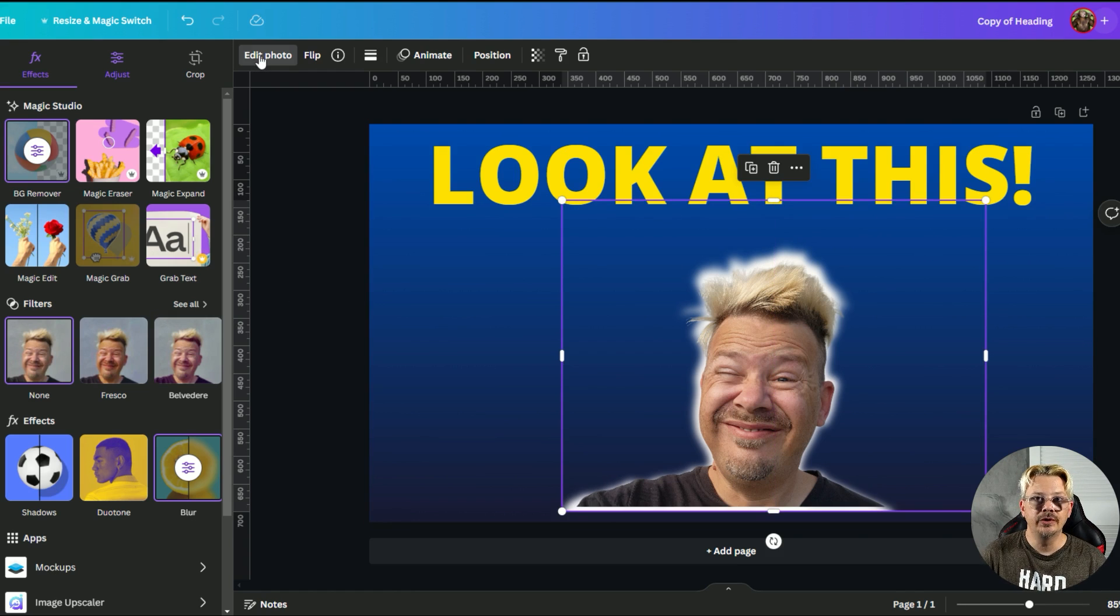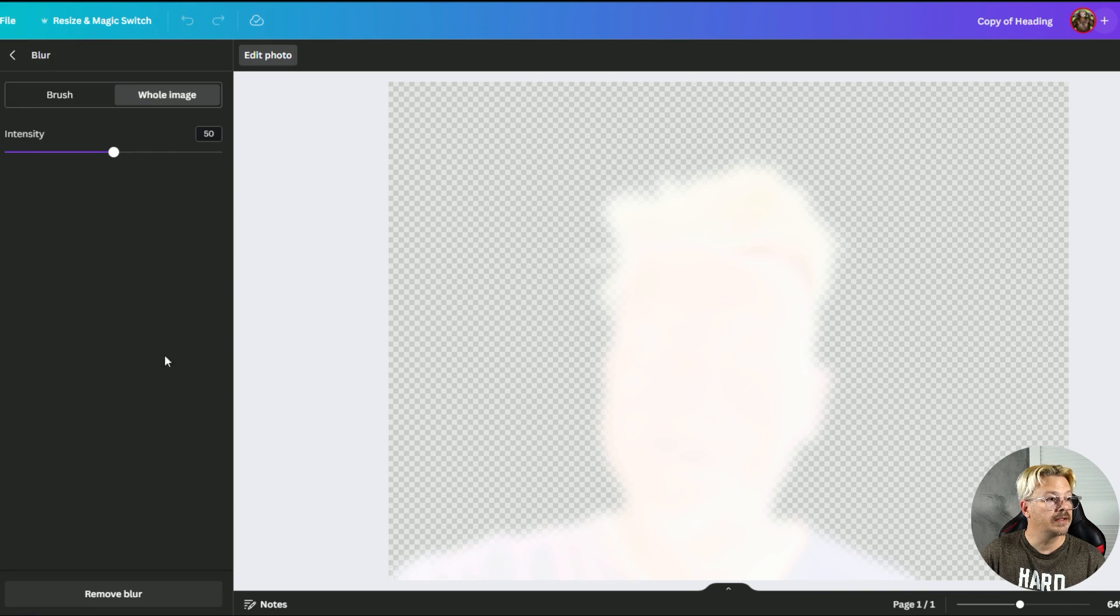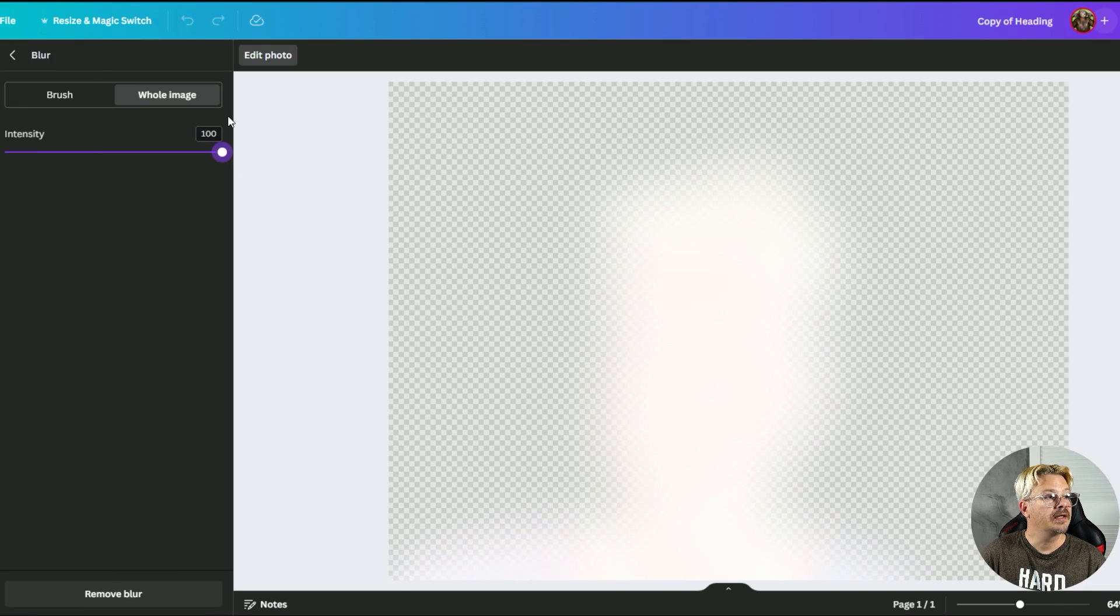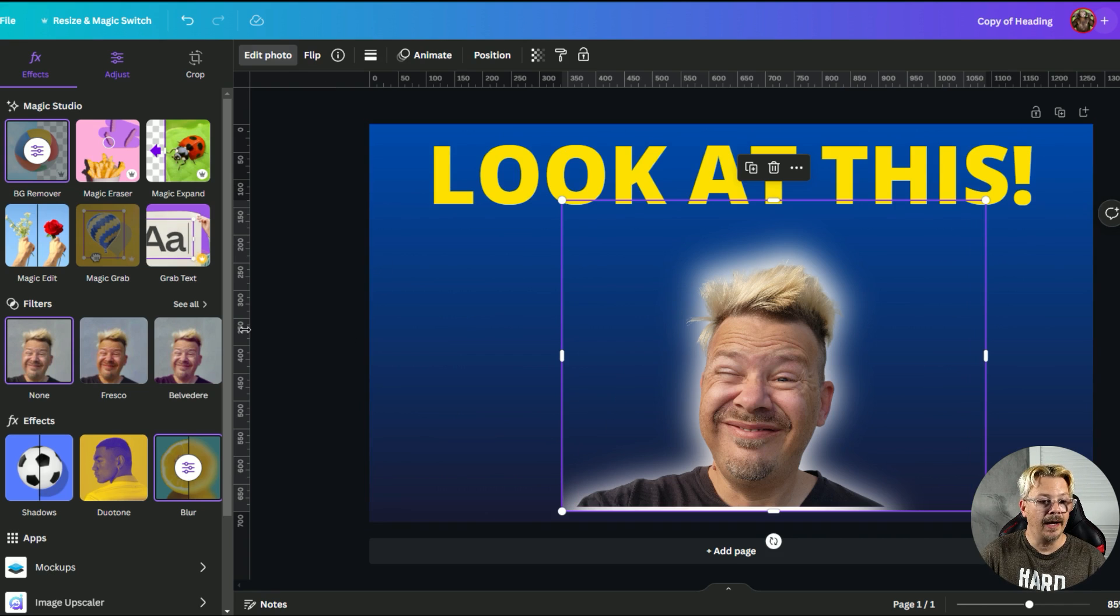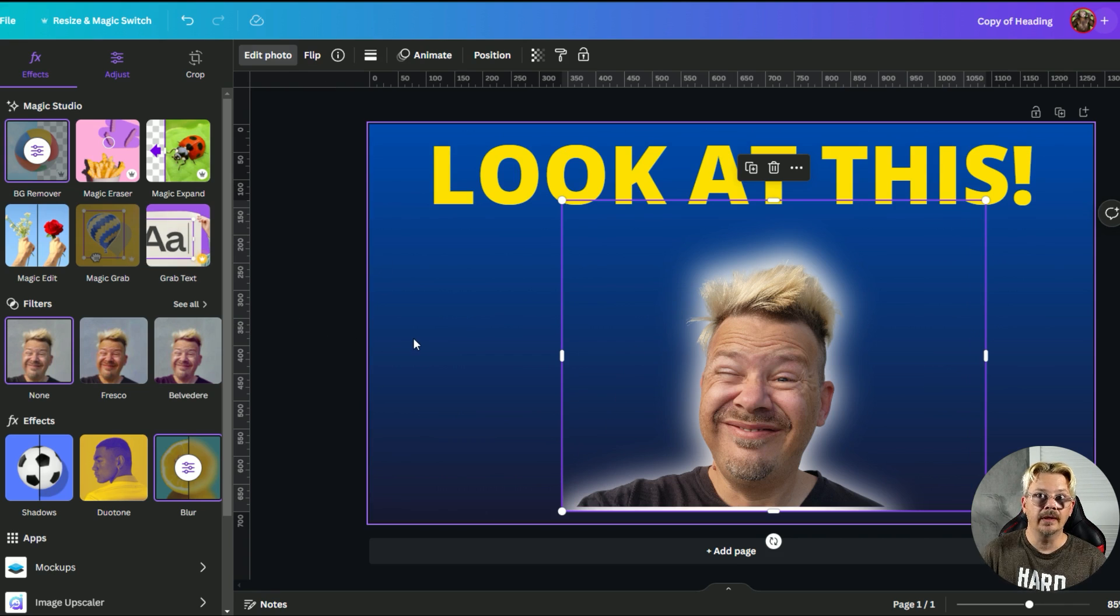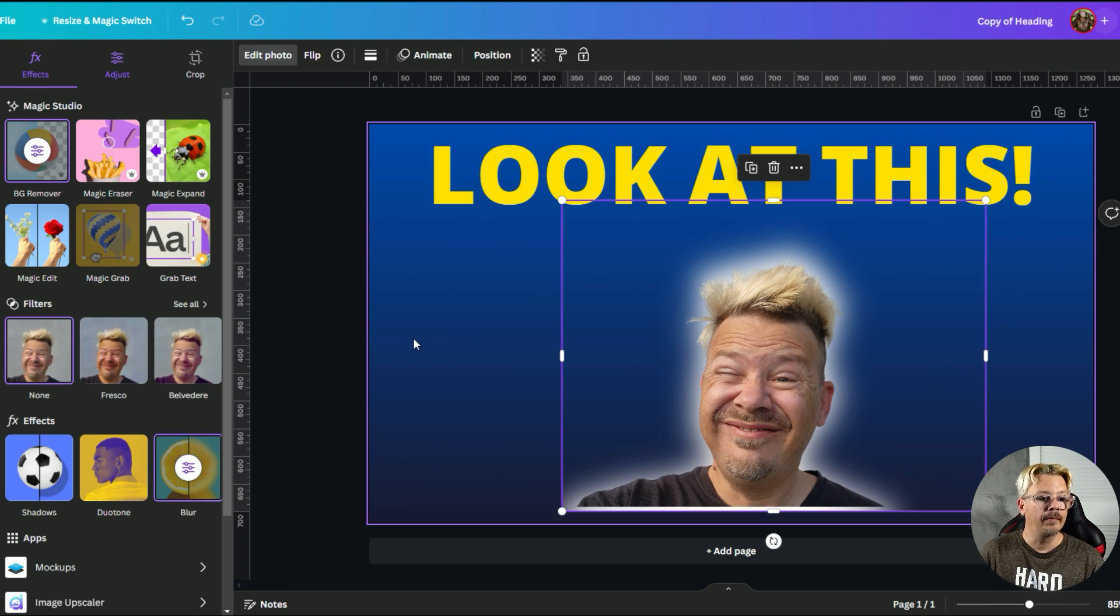And of course you can do more blur if you want. You can go back to this blur effect, drag that over to 100, go back. Now we have a much softer glowing outline going on. So I'm glowing like the angel that I obviously am.